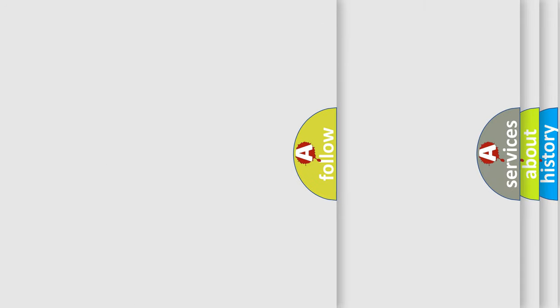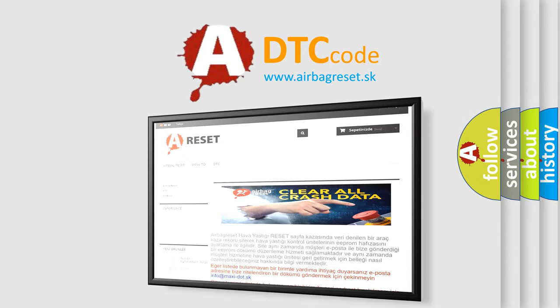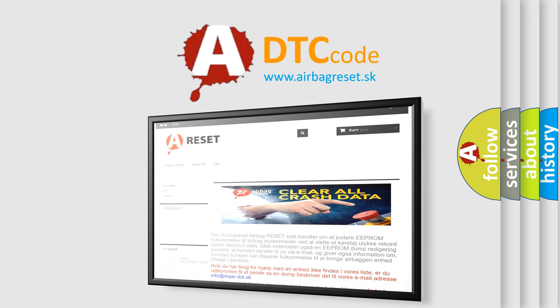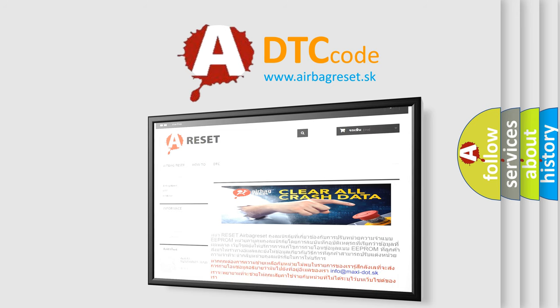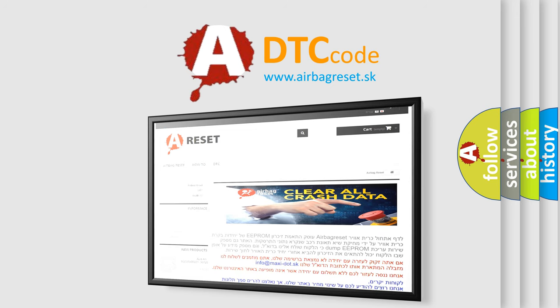The Airbag Reset website aims to provide information in 52 languages. Thank you for your attention and stay tuned for the next video.